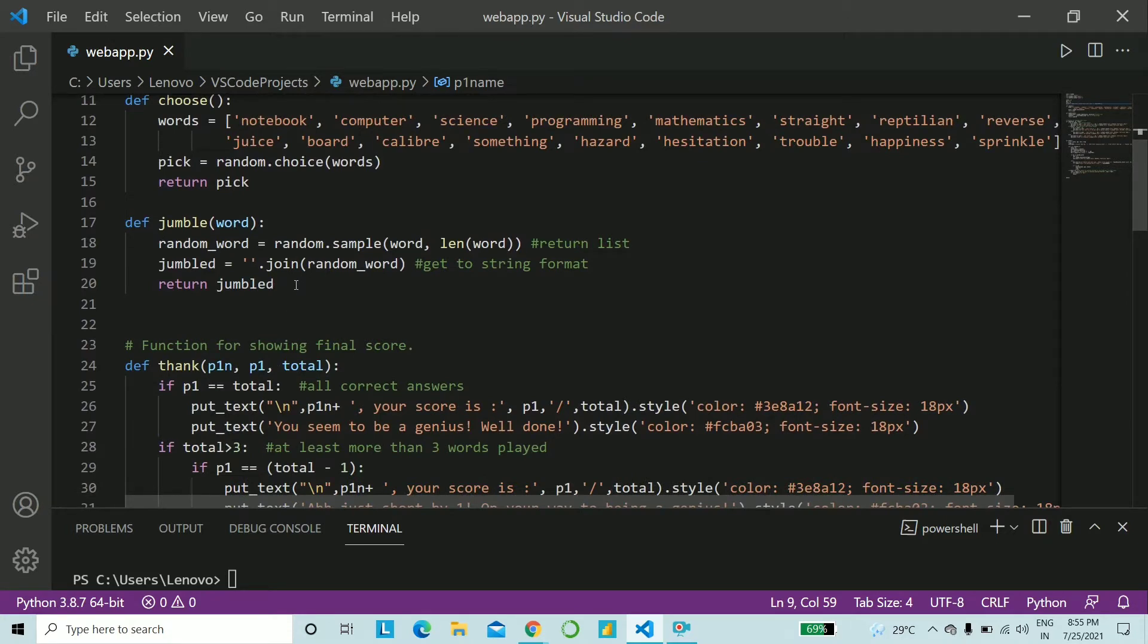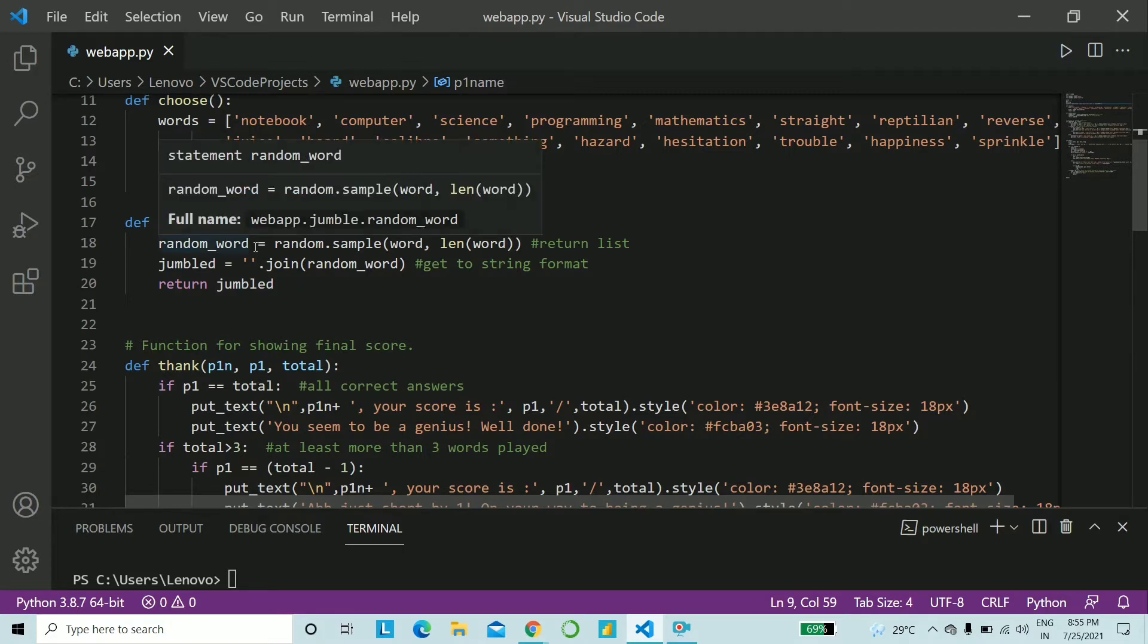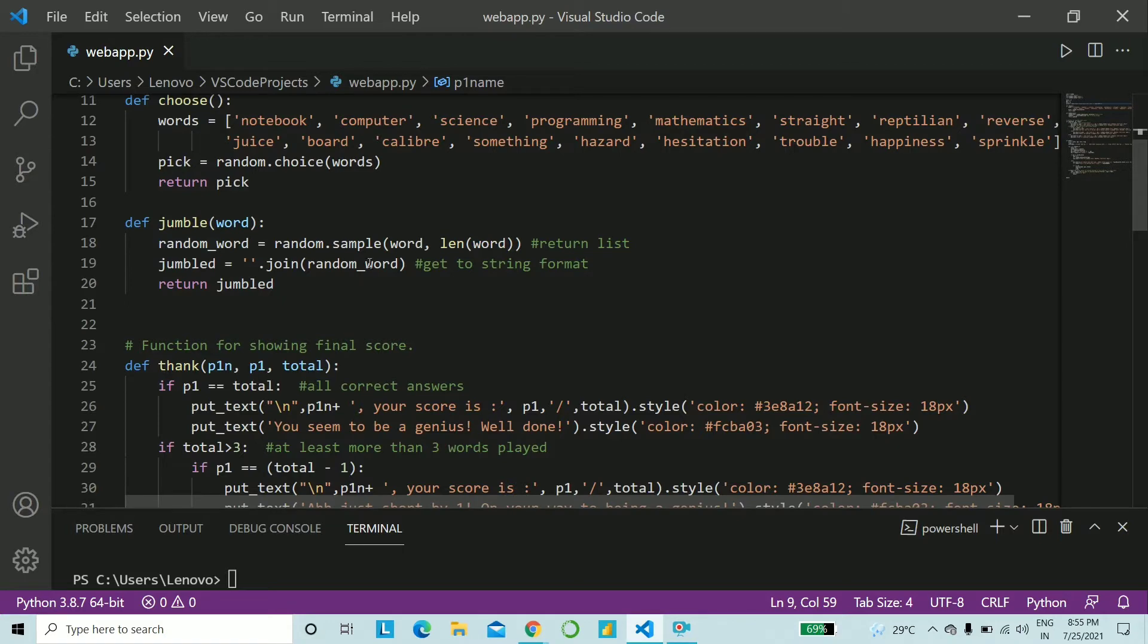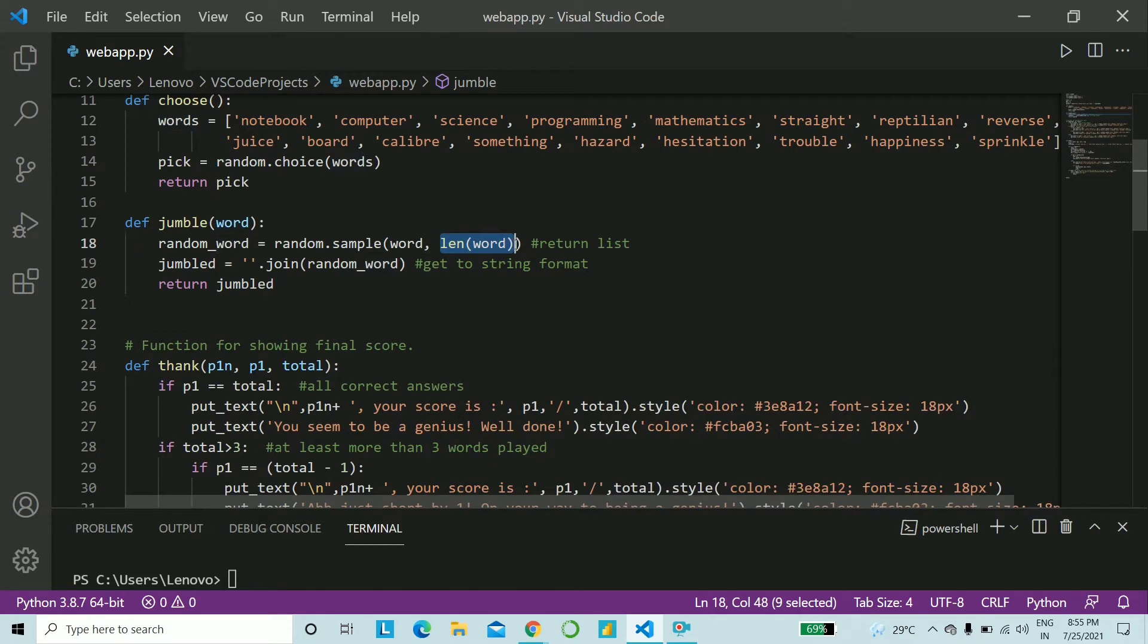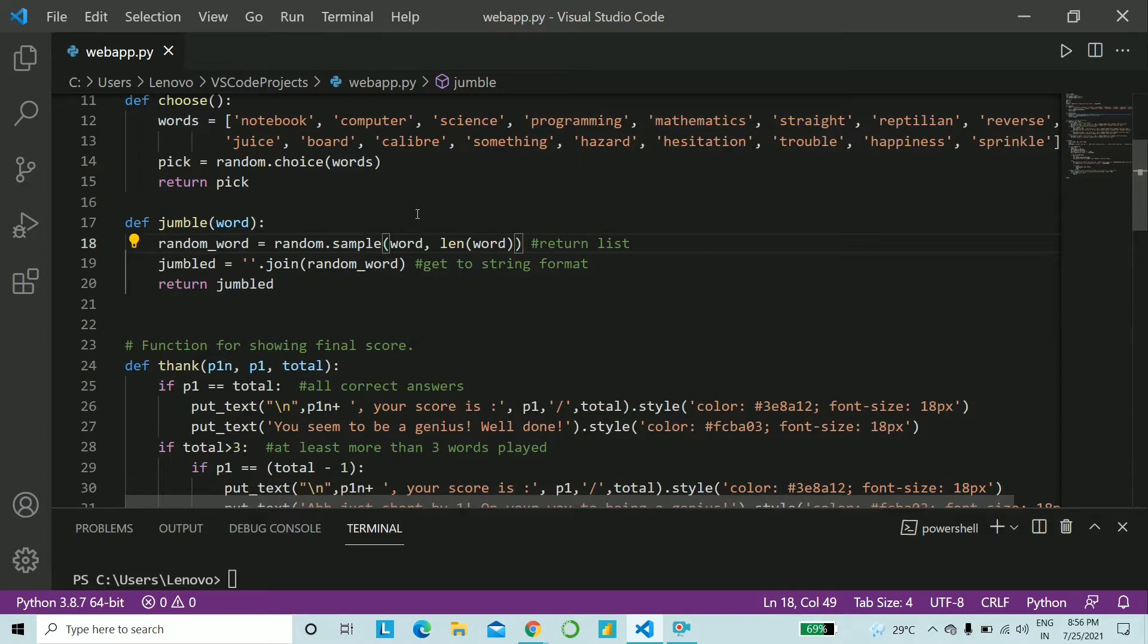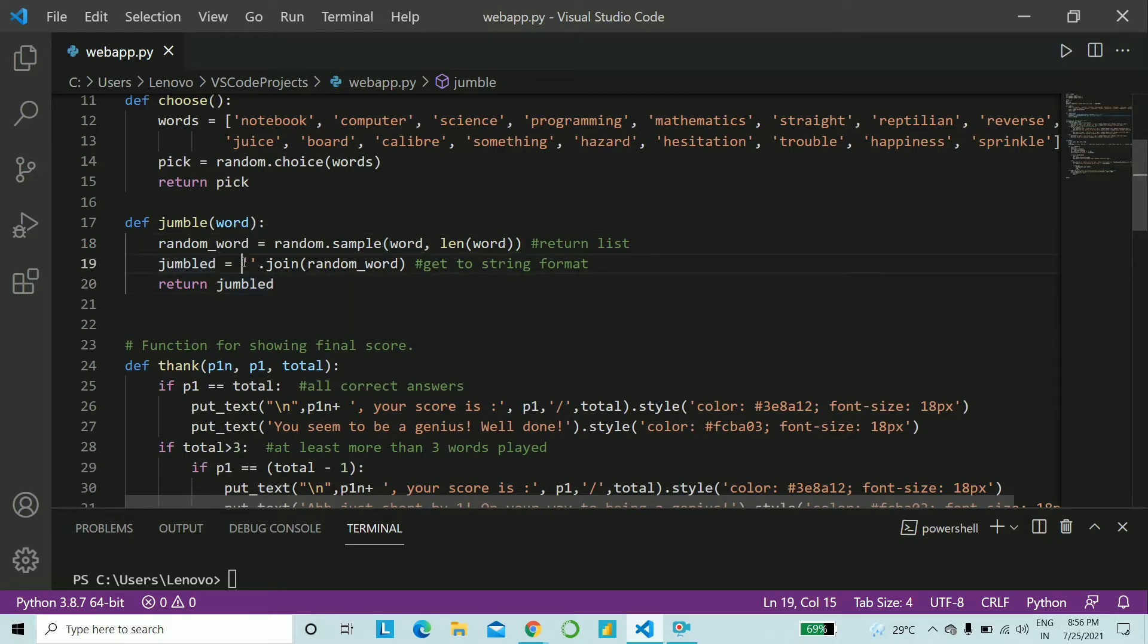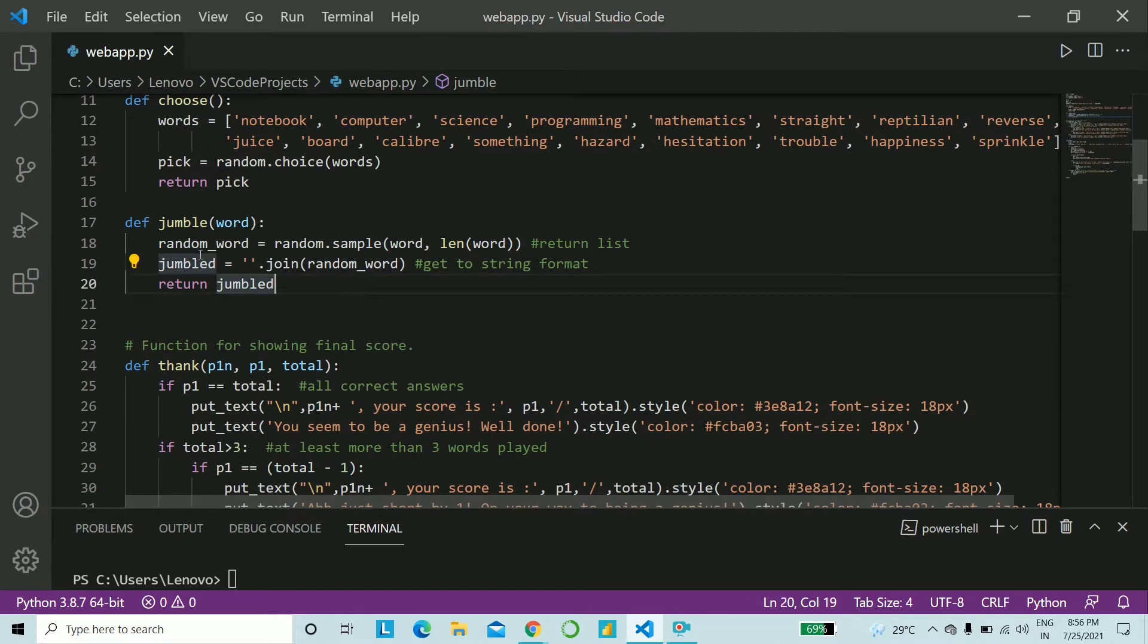As the function name says, we will be jumbling up the letters of the word. How do we do that? So into random word, we will be sampling the word itself and we will be providing the second parameter as the length of the word. So first, random.sample. To that, you pass word and the length of the word. This will in turn give us a list of all the letters. So what do we have to do now? Join them back without any space. So just give two simple single quotes and join the random word. Hence, we get the jumbled word as the string format and return jumbled.